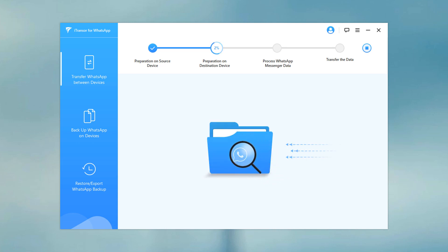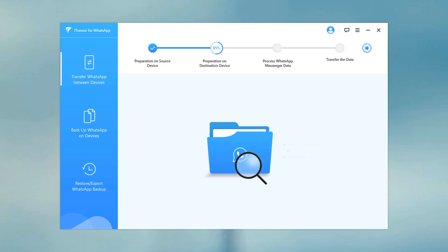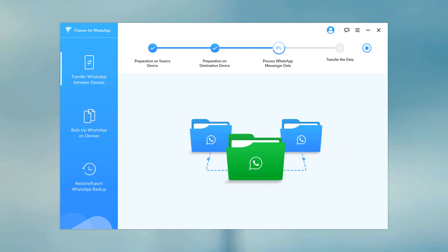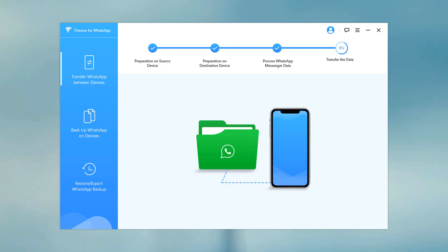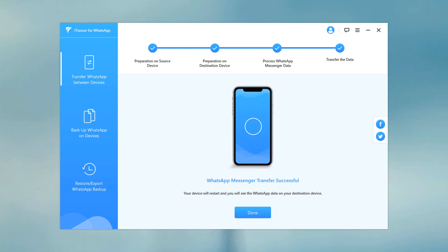Now wait until WhatsApp transfer completes. If there is a large amount of WhatsApp data on your phone, it will take some time to complete the process. Ensure the cables are connected during WhatsApp transfer. In a while, the transfer will be complete. Now the process has completed successfully.